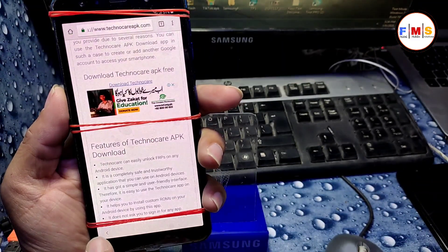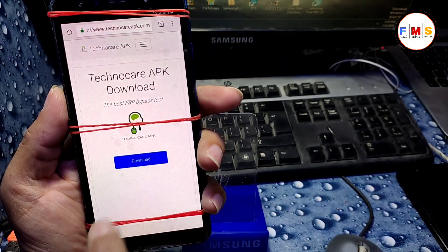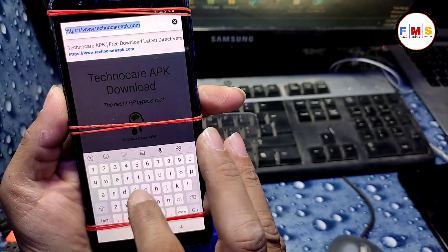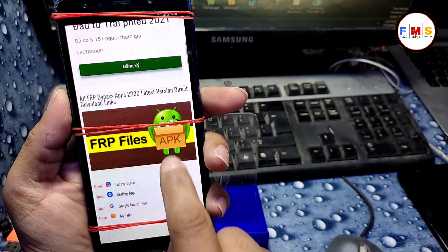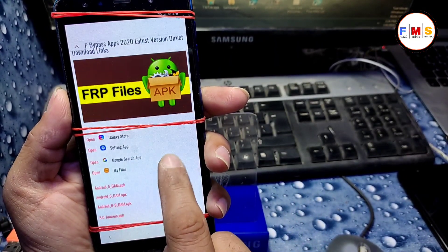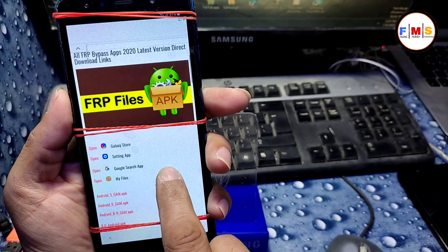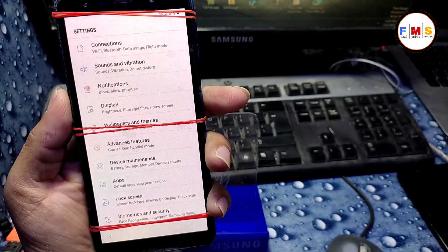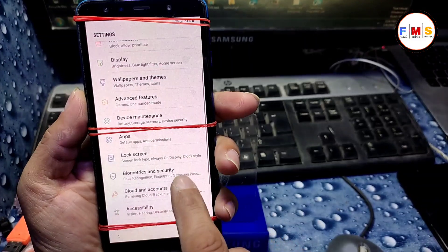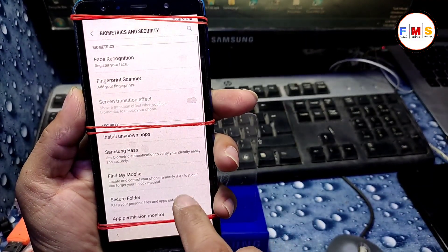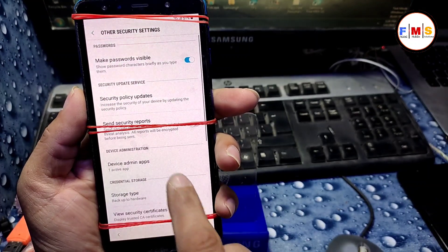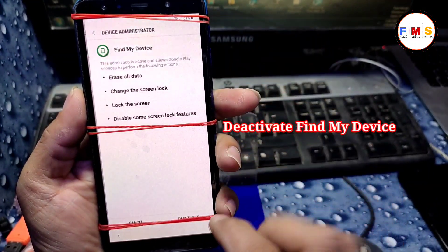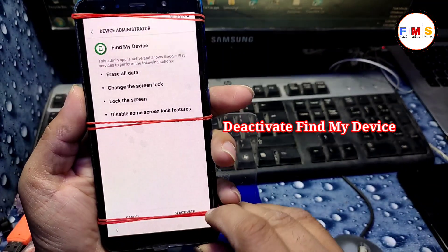Click Done, then go back or search again for FRP Faisal and go to the website. Click on 'Open Settings App.' Now you are in Settings — go to Biometric and Security, then Other Security Settings, then Device Admin Apps, and turn off Find My Device.